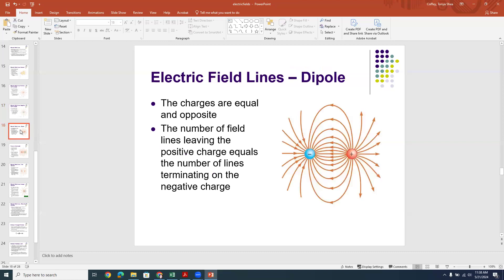Now let's say we have more than one charge — a positive and a negative charge equal in magnitude, say +2 nanocoulombs and -2 nanocoulombs, a short distance apart. In between the charges, a positive test charge would be repelled from the positive charge and accelerate toward the negative charge — it would go to the left. So the field lines in the dead middle, at a point equidistant from both charges along the bisecting plane, all point straight left.